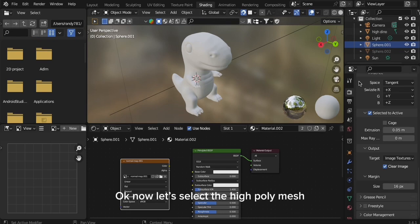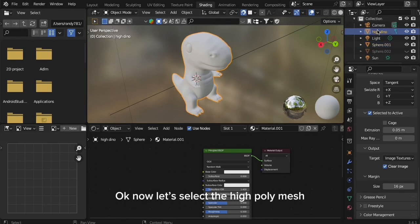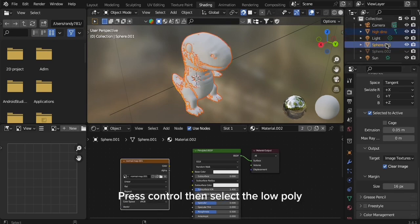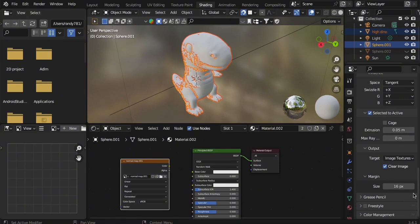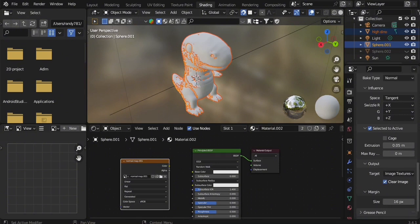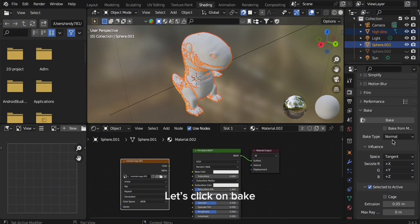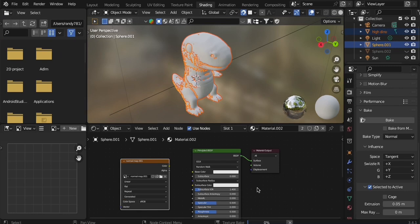Now let's select the high poly mesh. Press Ctrl then select the low poly. Let's click on Bake. We wait for the bar to load.